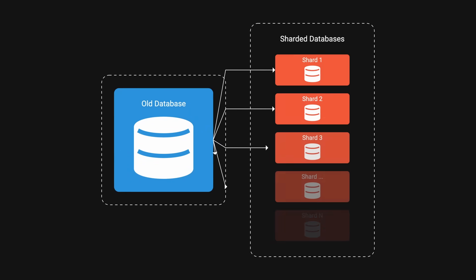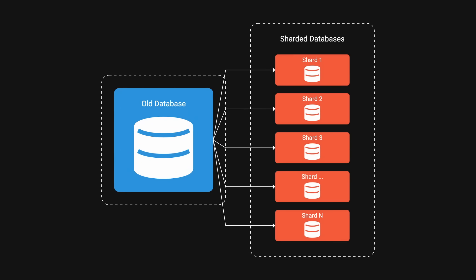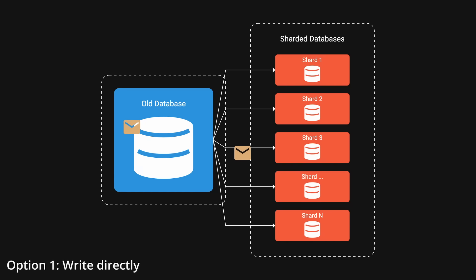After setting up the new databases, they needed to sync the old data with the new data. There were a few options to consider. Write directly to the old and new databases at the same time. However, if there was an issue with any write operation, this could lead to flaky data.